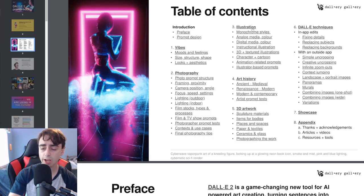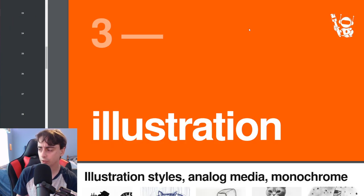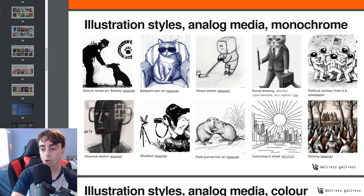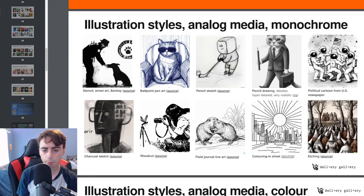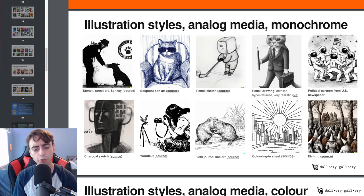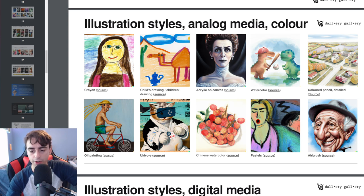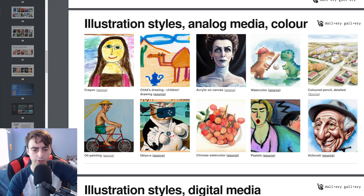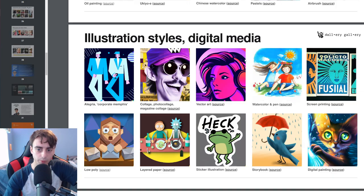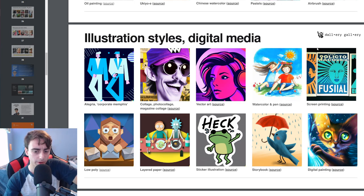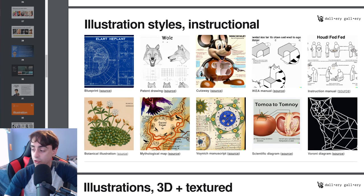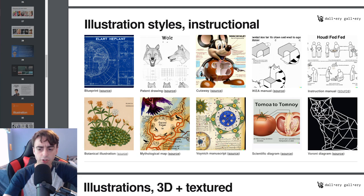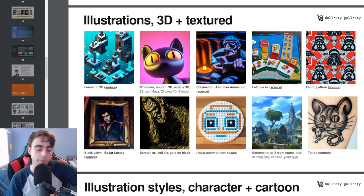I think what most of you viewers are actually going to be interested in is the illustration category, which shows off a bunch of different illustration styles. Ballpoint pen, pencil sketch, pencil drawing, political cartoon, field journal line art. We've also got some with color here, airbrush, Chinese watercolor, oil painting, which is a classic for Dali. We've got digital media as well, sticker illustration, layered paper, watercolor and pen.